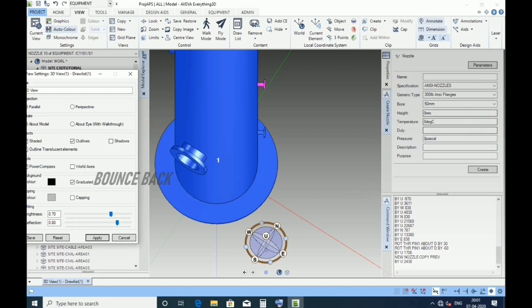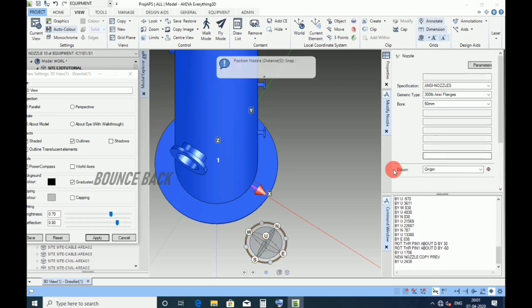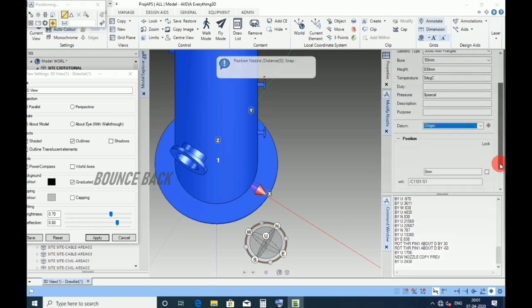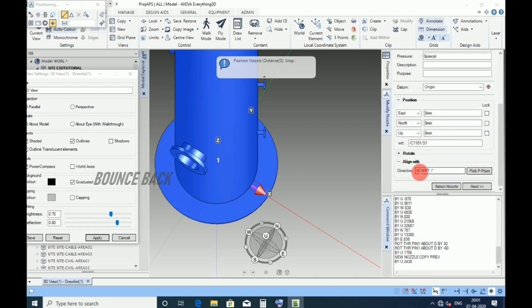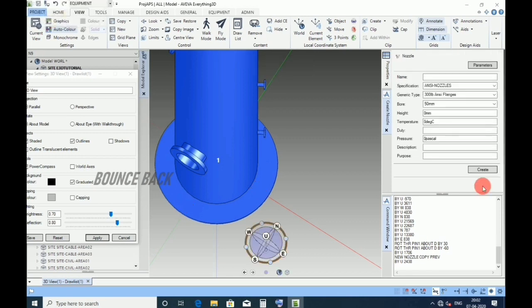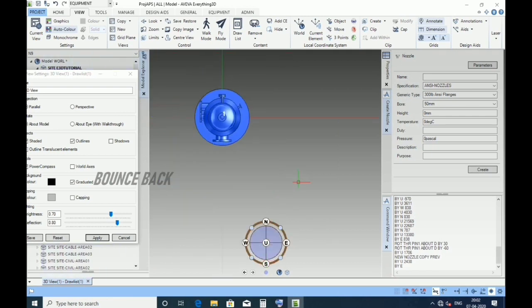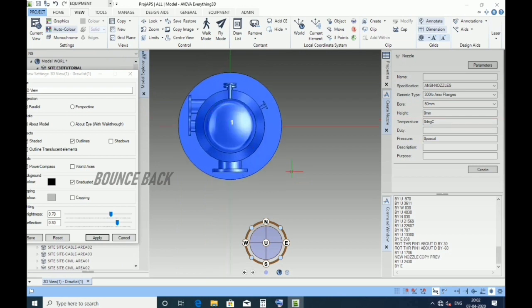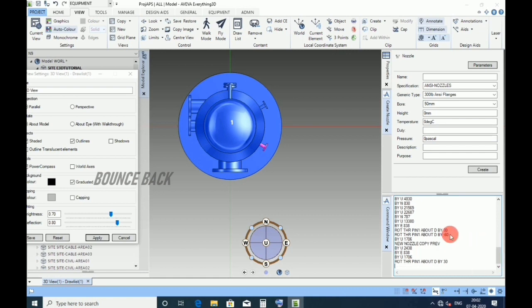Now for N9 nozzle, give name as N9, size 50 NB, height 838, enter. Click create, keep datum as origin. Direction east, enter, click next. Keeping in plan, type by east 838, enter. Type by up 1706, give enter. For rotating the nozzle, double click here, hit enter. Now the nozzle is rotated at right direction, now perfect.